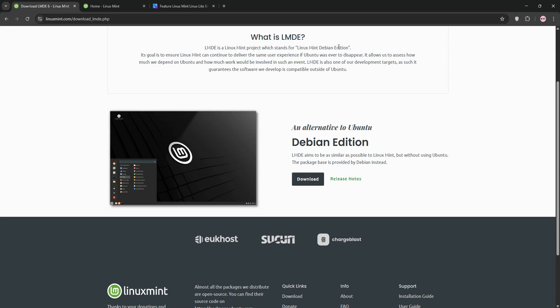First up we have Linux Mint, it's based on Ubuntu LTS like Ubuntu 22.04 for Mint 21.x. It's user friendly with tools like Kernel Manager and Driver Manager for easy hardware support. Mint gets frequent kernel and driver updates via Ubuntu's hardware enablement stack,